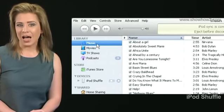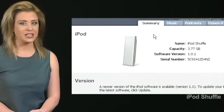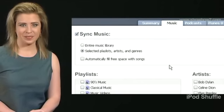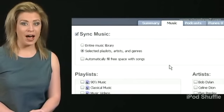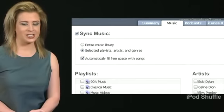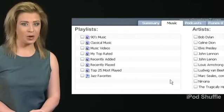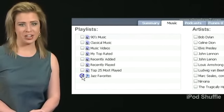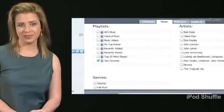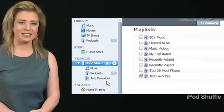Click the iPod Shuffle under Devices. Click the Music tab. Click Sync Music. Click the checkbox before 'Automatically fill free space with songs.' Under Playlists, click the checkbox before Jazz Favorites. Click Apply. iTunes autofills the device with the playlist.